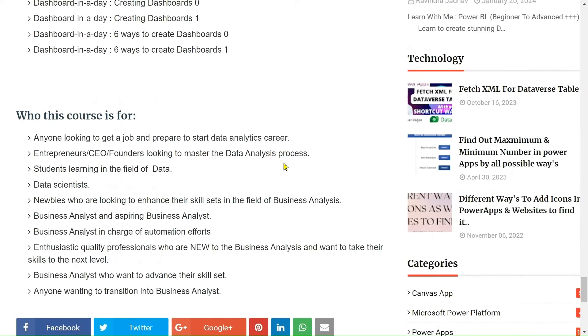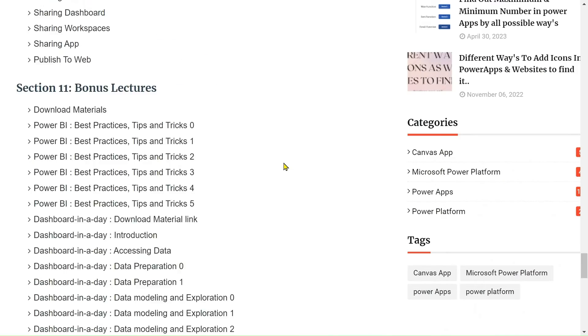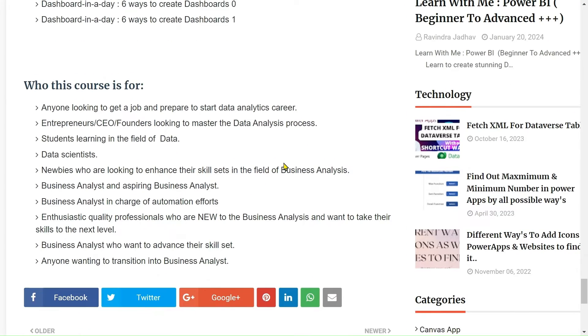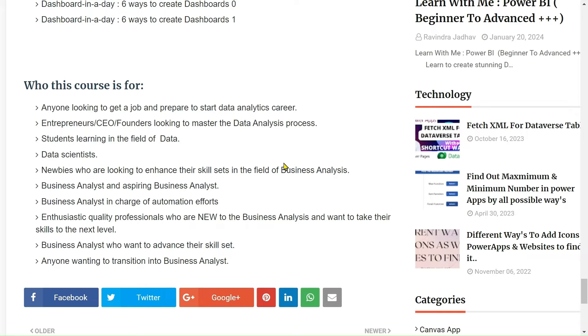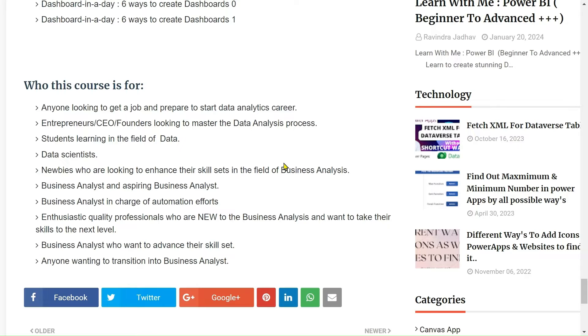This is the roadmap. Before explaining the roadmap, let me explain who this course is for so you can understand who can take this course. Anyone looking to get a job and prepare to start a data analytics career can start this course and learn with me. Enterprises and co-founders looking to master data analytics courses can also learn Microsoft Power BI with me. Students learning in the field of data science and newbies who want to start their skills in the field of business analytics - everyone who is not aware about Microsoft Power BI can start from scratch, from zero level up to advanced level. This course is around 45 hours total.